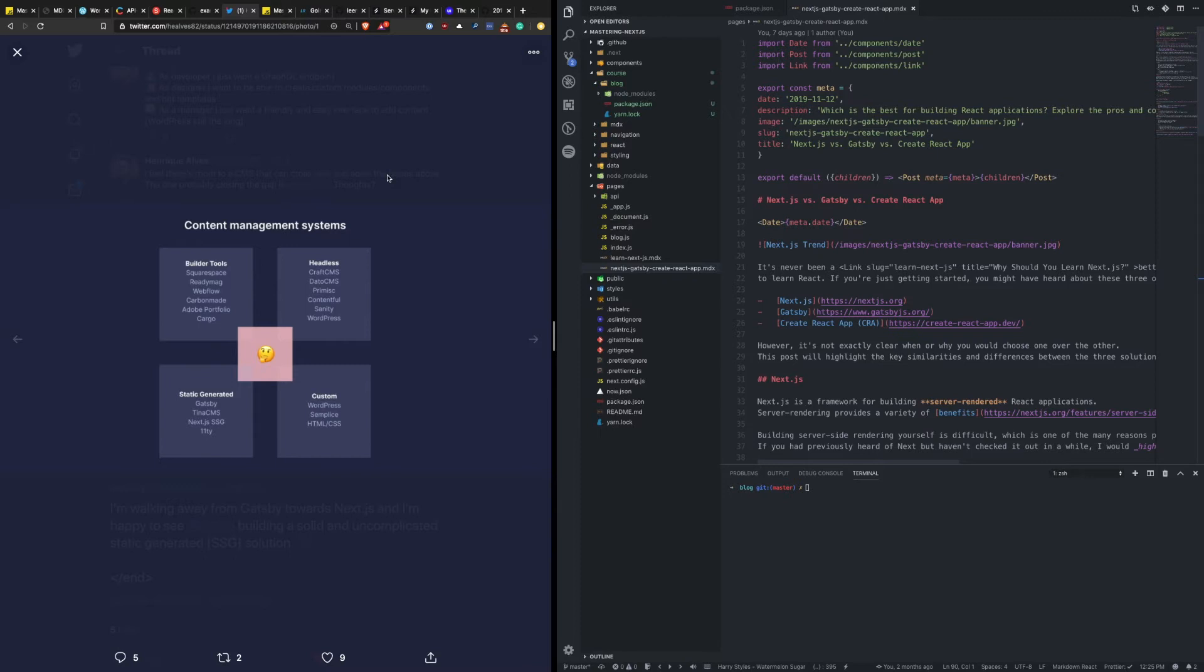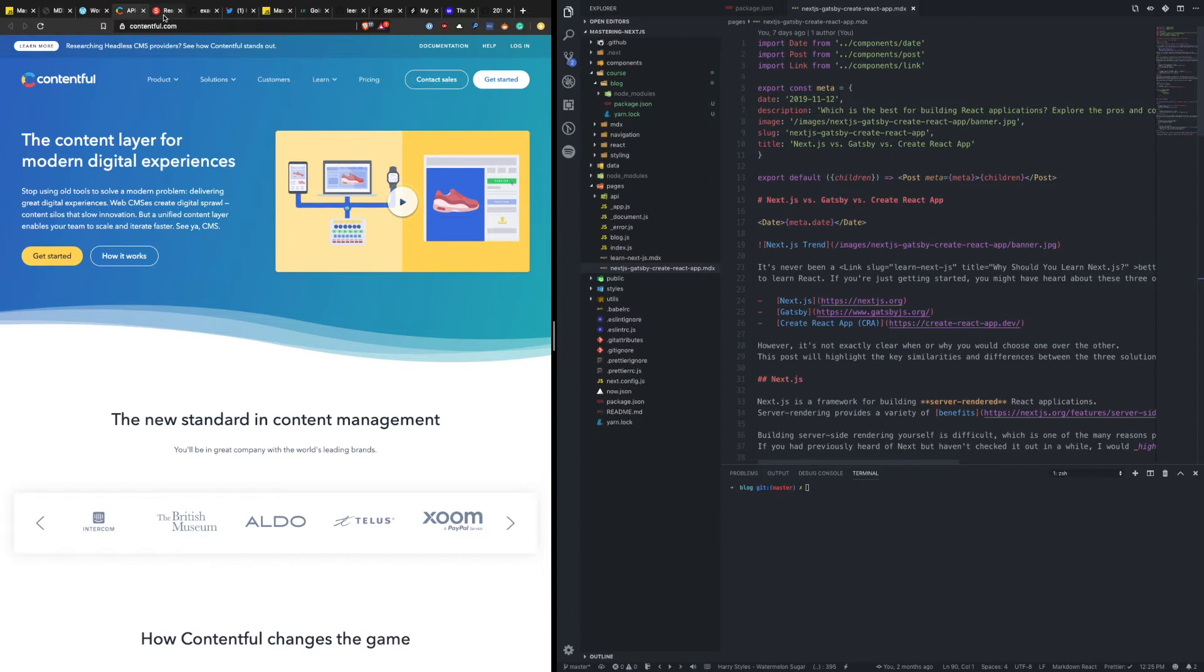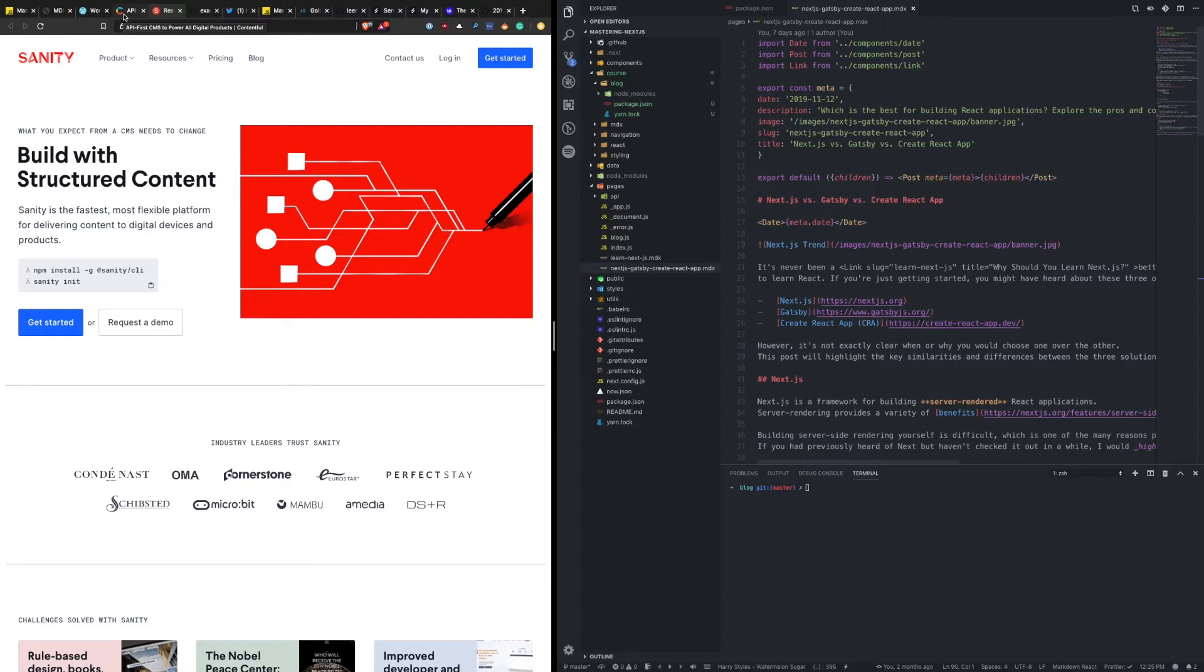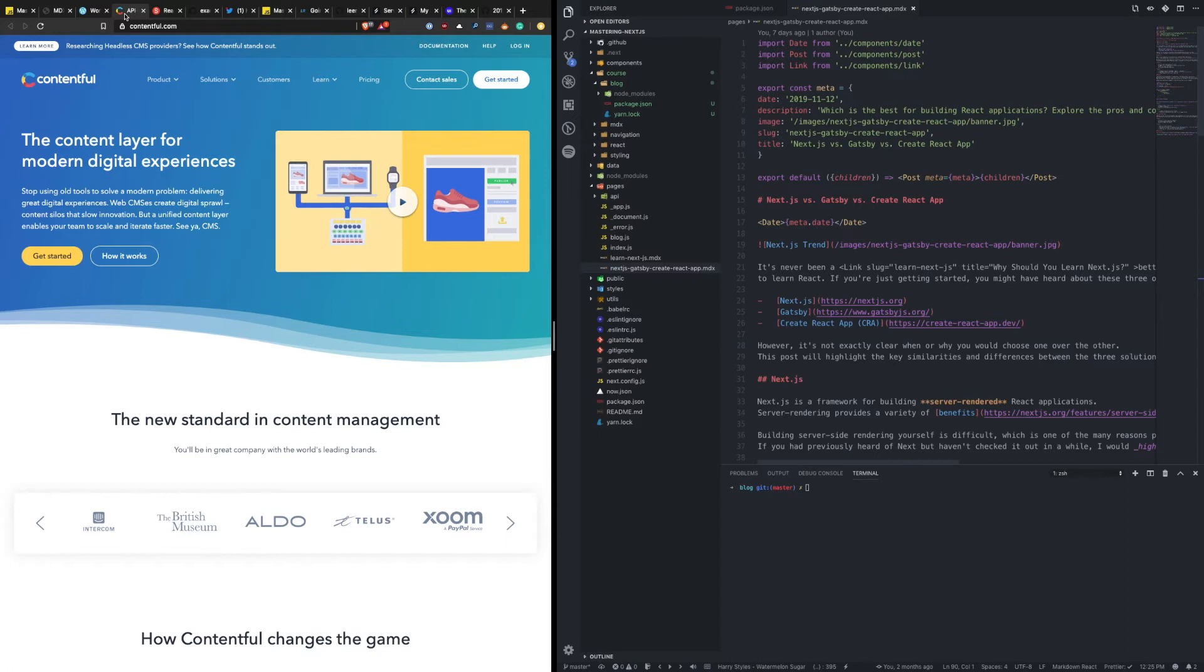So two of the headless CMS solutions that I want to talk about are Contentful and Sanity. And the reason I've chosen these two over maybe some of the other ones is I've worked with them a little in the past and I've enjoyed the experience, at least from a developer's side of, you know, managing this content and working with their APIs and their interface. So if you're interested in using a CMS, specifically a headless CMS and trying it out with Next.js, I'd recommend giving these two a try. Check them out.